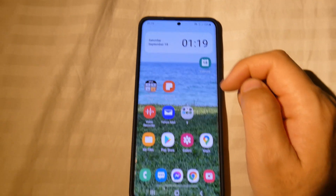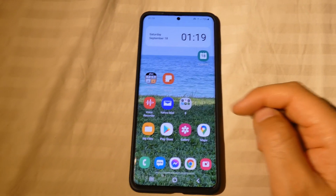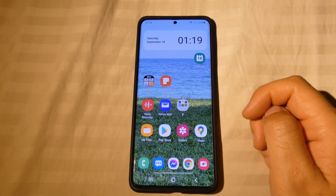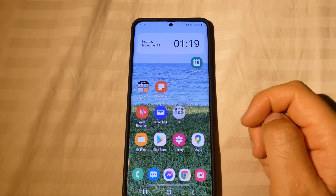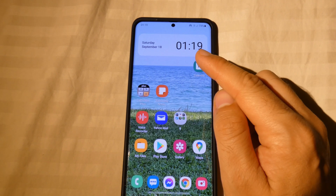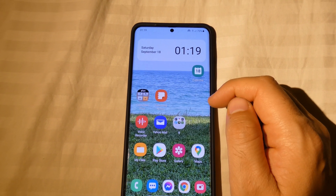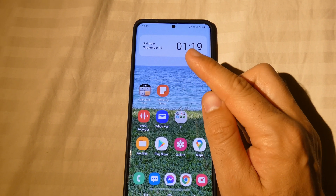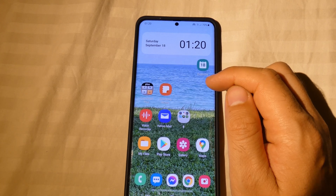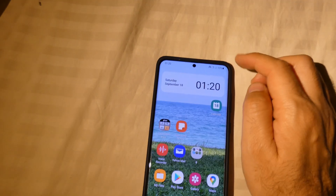How to adjust the clock on this phone. This is a Samsung S20 Plus 5G and currently it's showing one o'clock, and I should modify it to two o'clock.